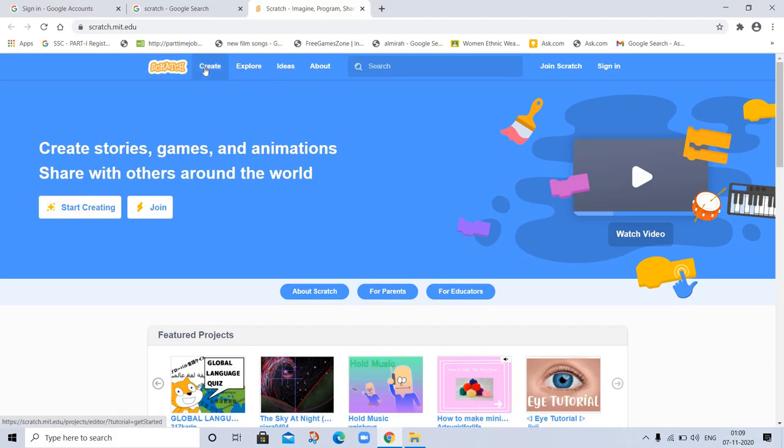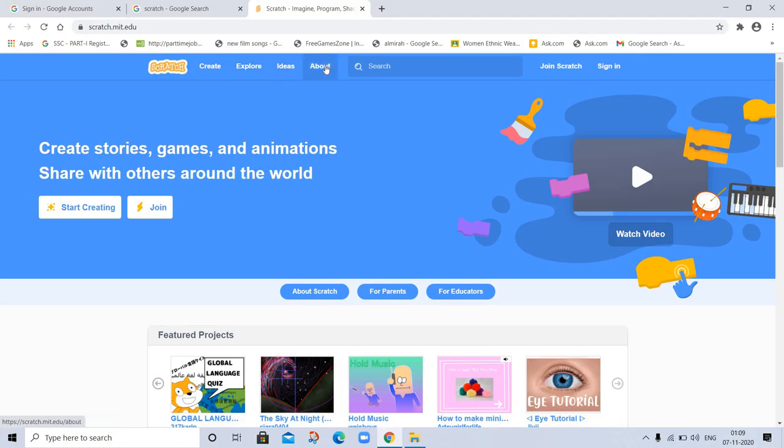Here is Create. You can create projects from here. Explore, you can explore Scratch. What are the things here? Ideas and About. What is Scratch? So let's go to About section.